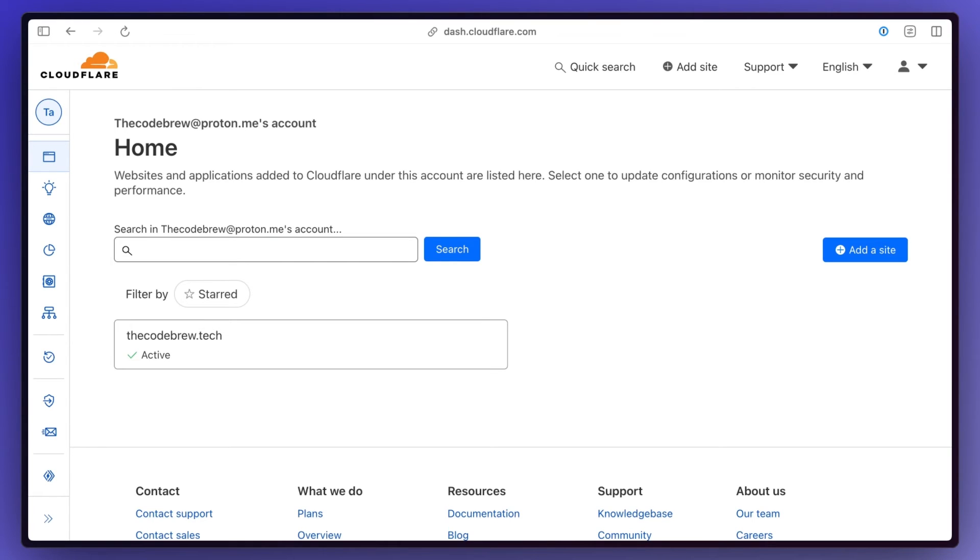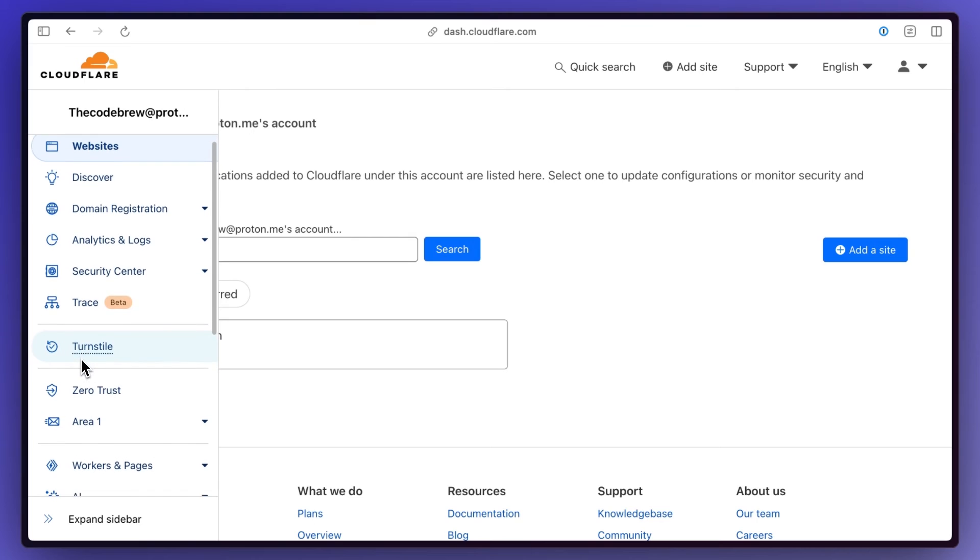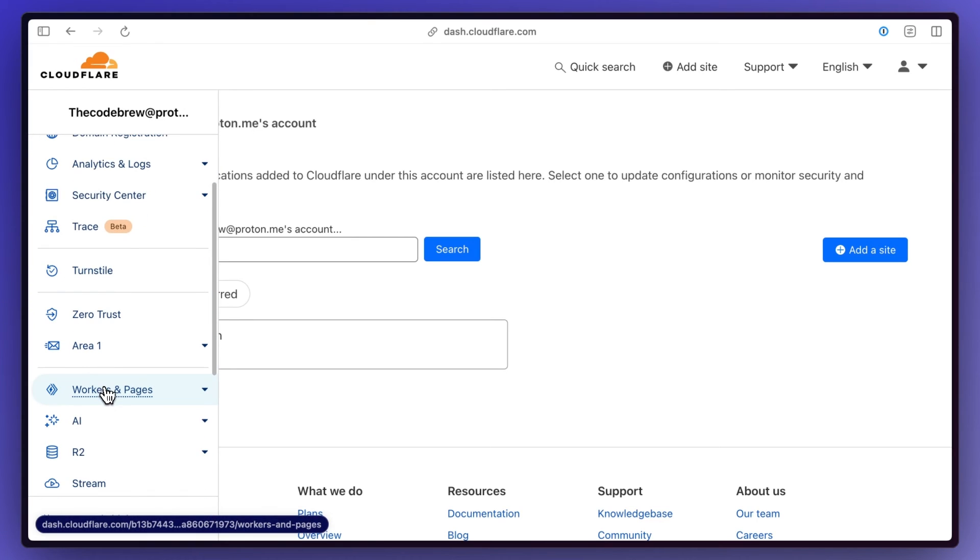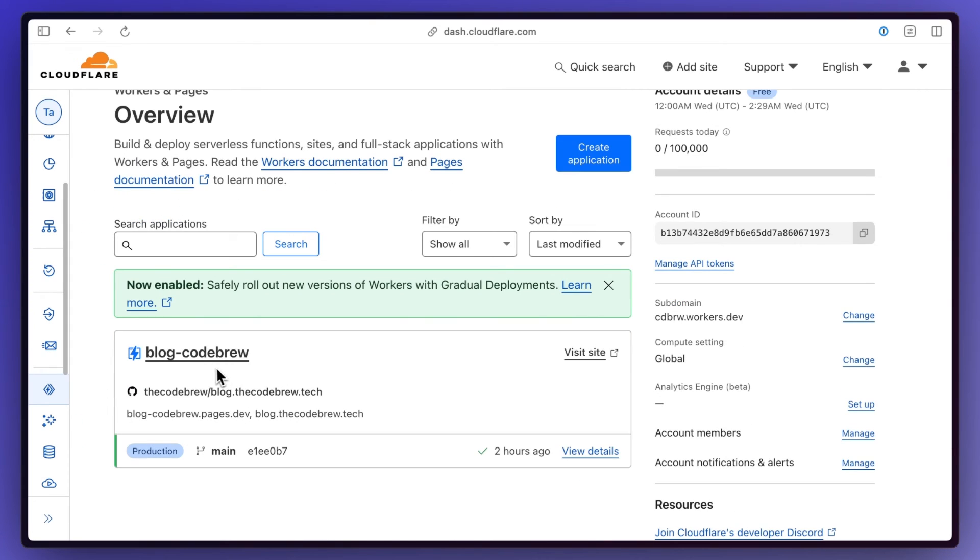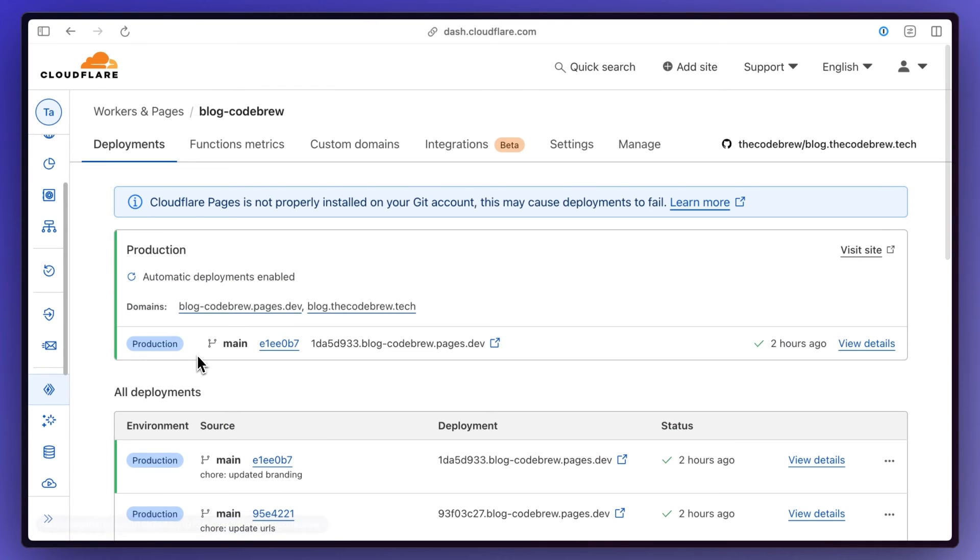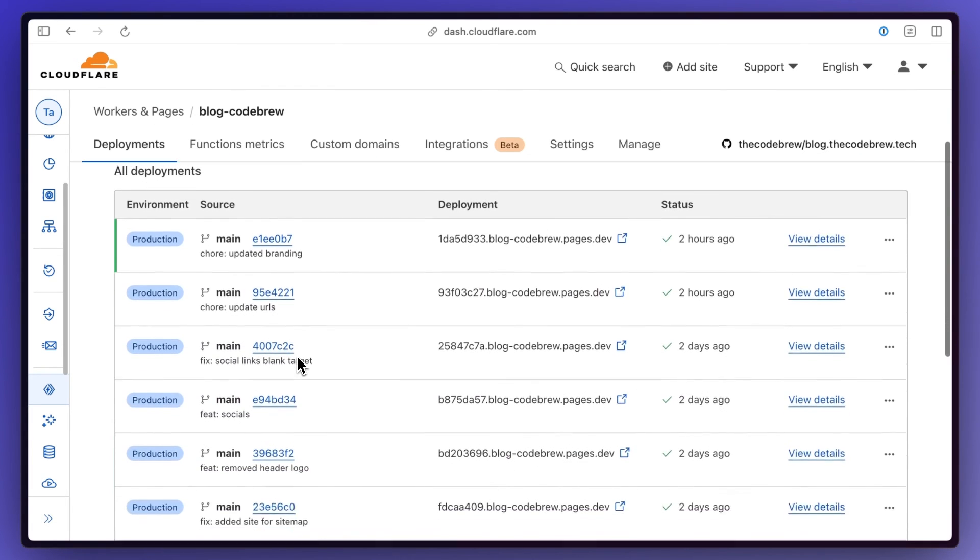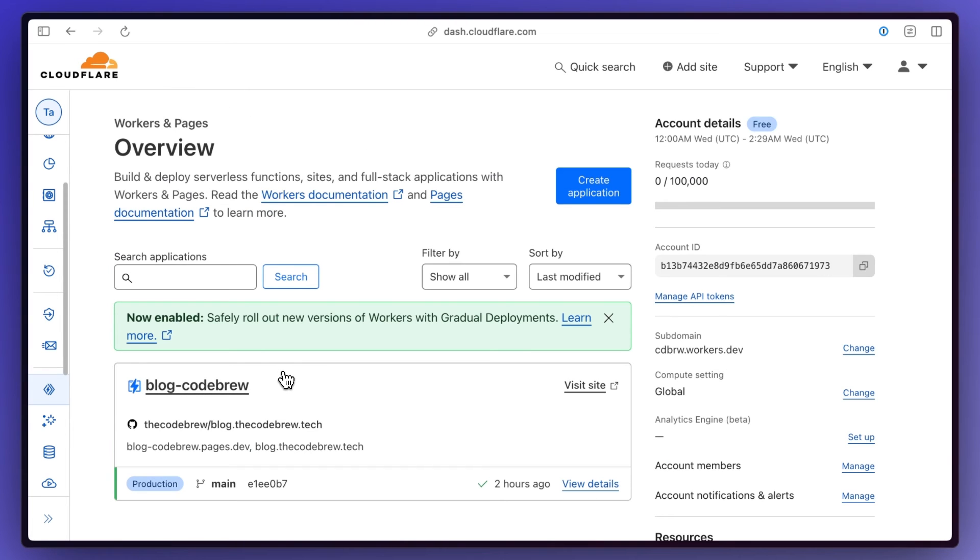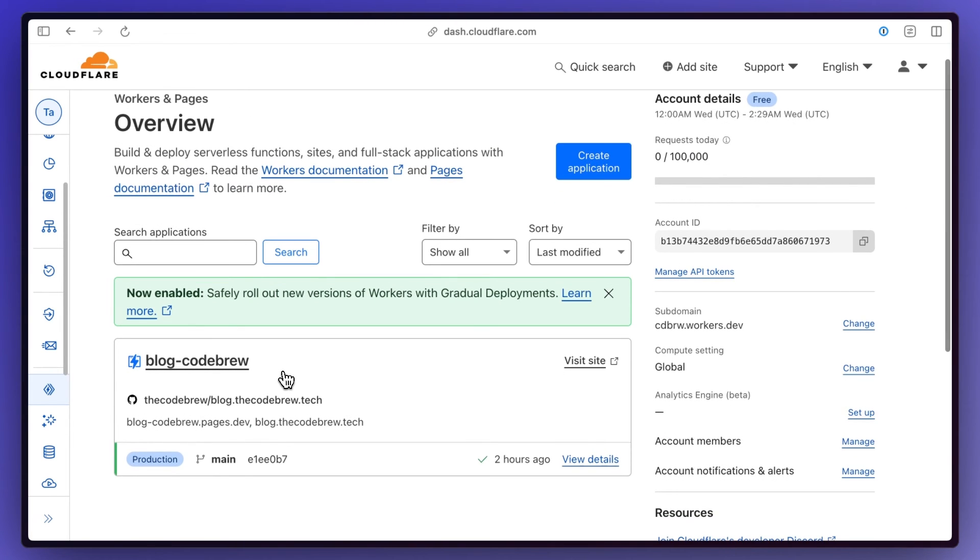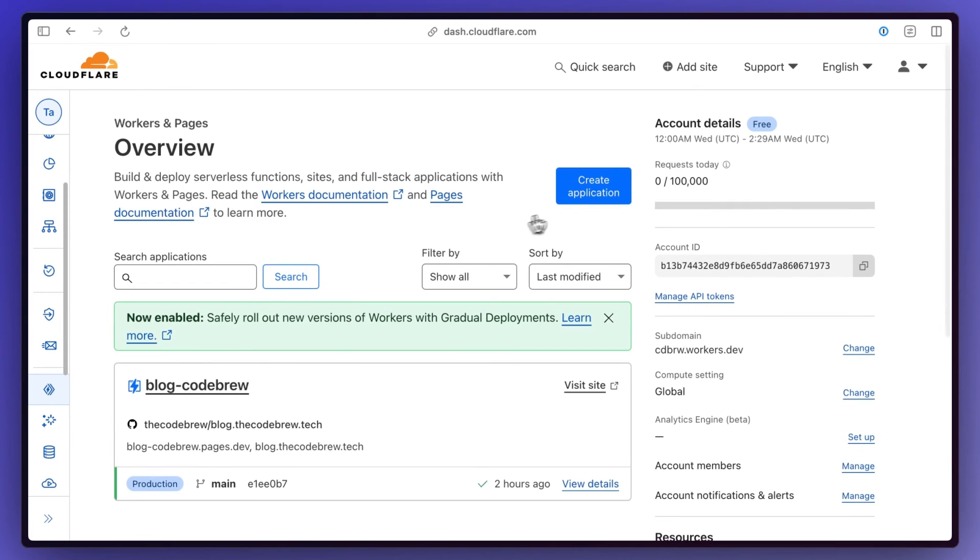I went to Cloudflare and have this thing called pages. If you've seen my other videos on workers, basically think of workers as being the back end, the API, whatever, and then pages being the front end. I'm not using both of them in this case, so don't get that confused. But if we take a look at pages, so I'll go down to workers and pages, you'll see my blog down here. And then I also added a custom domain here. But if we go into it, you'll see all my deploys here and everything is coming from my GitHub repo.